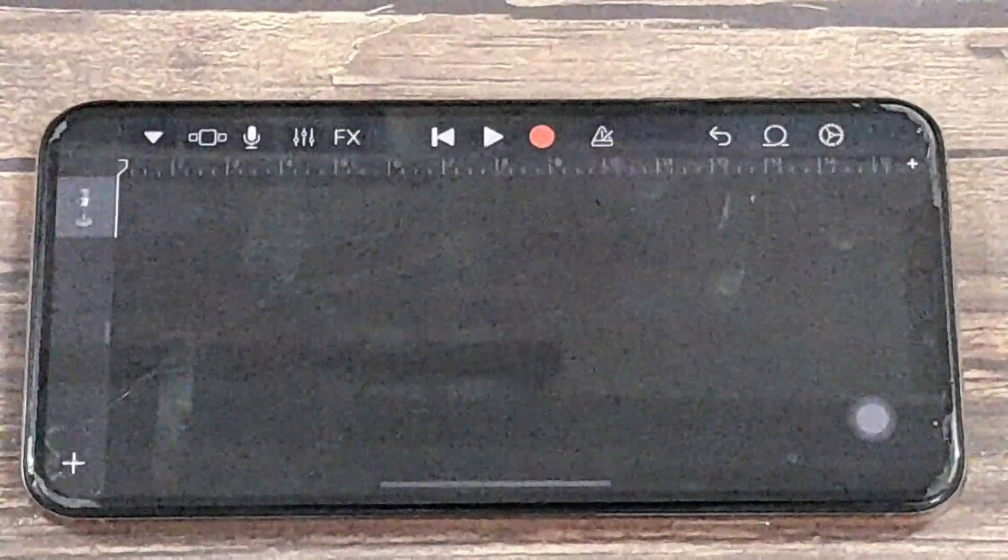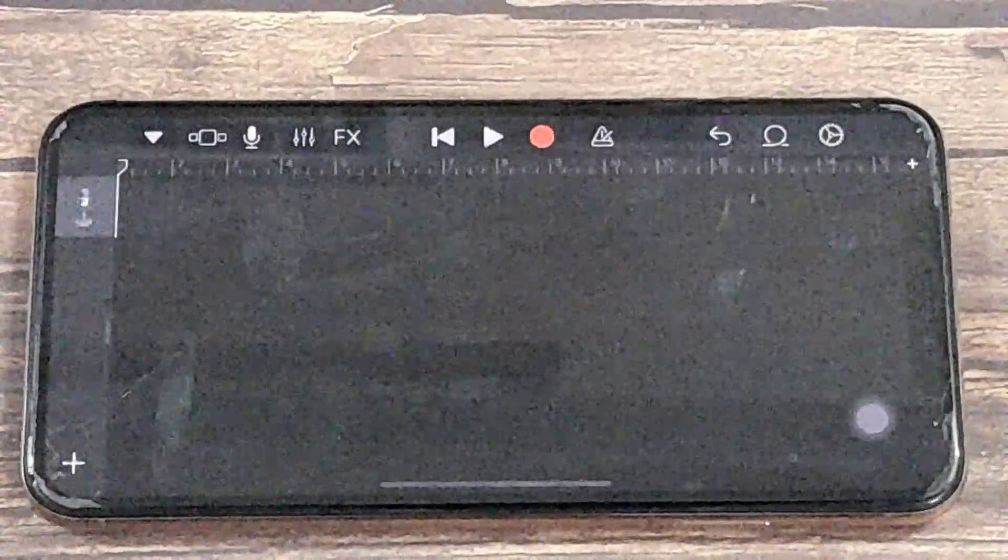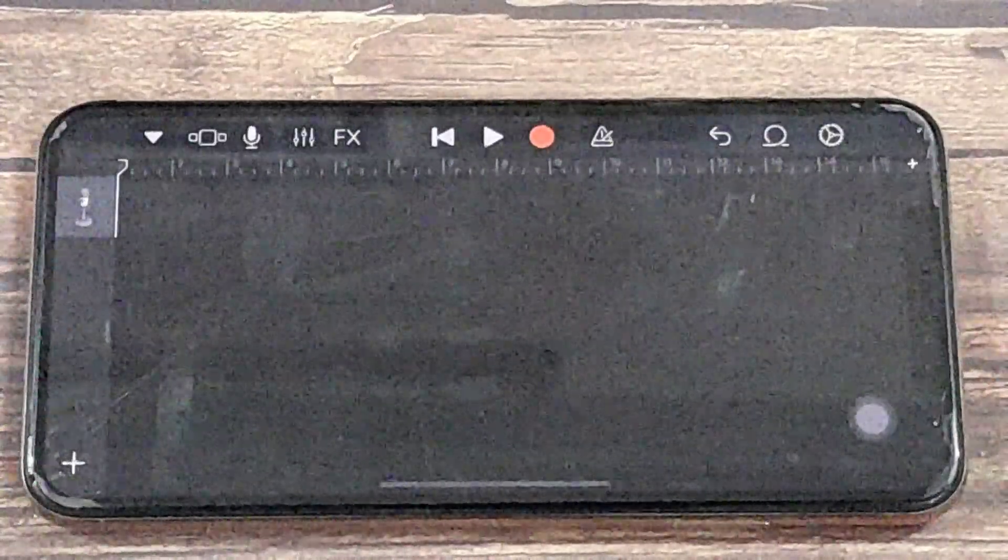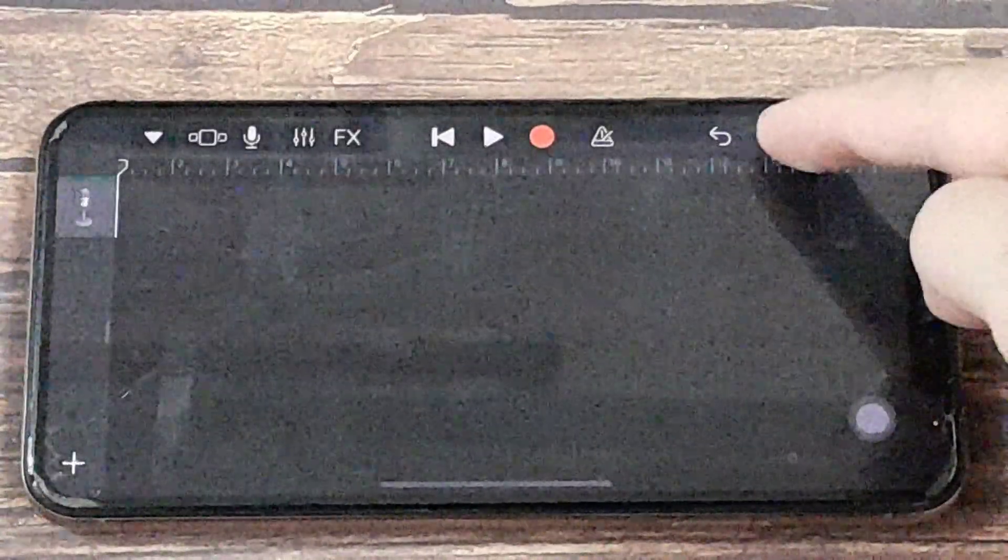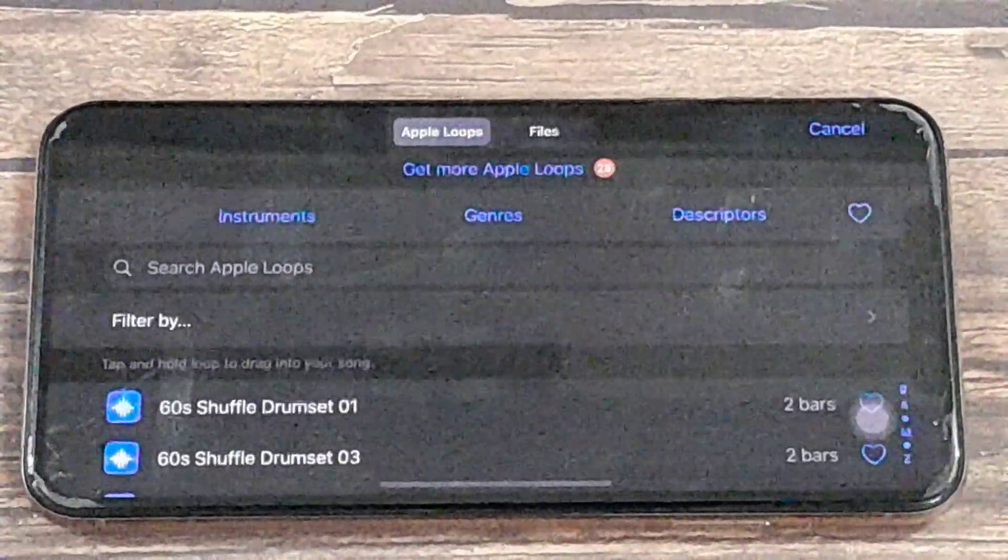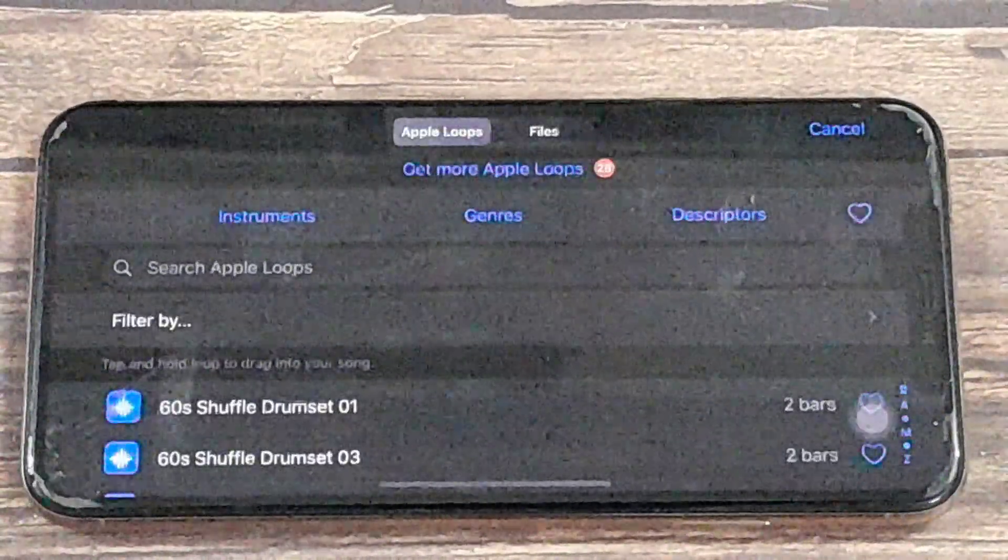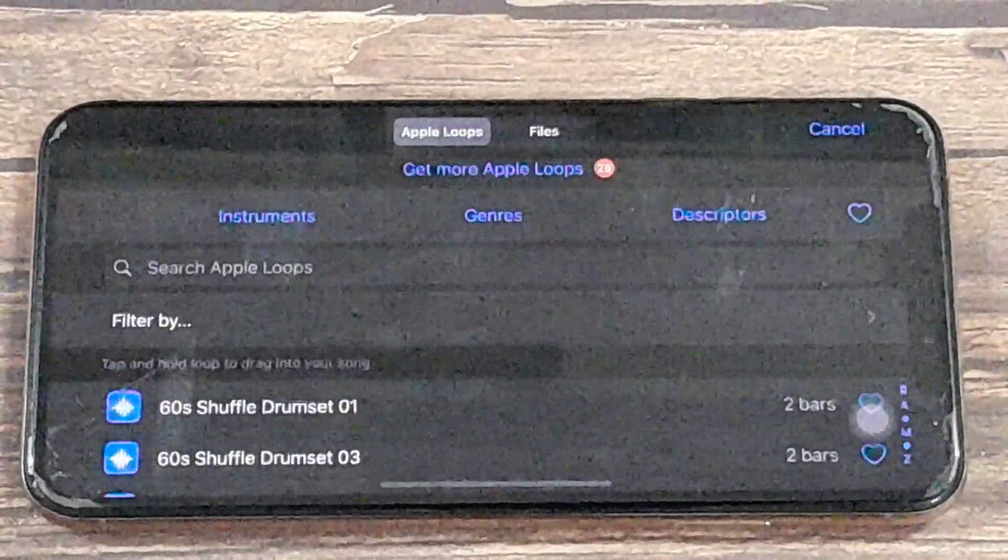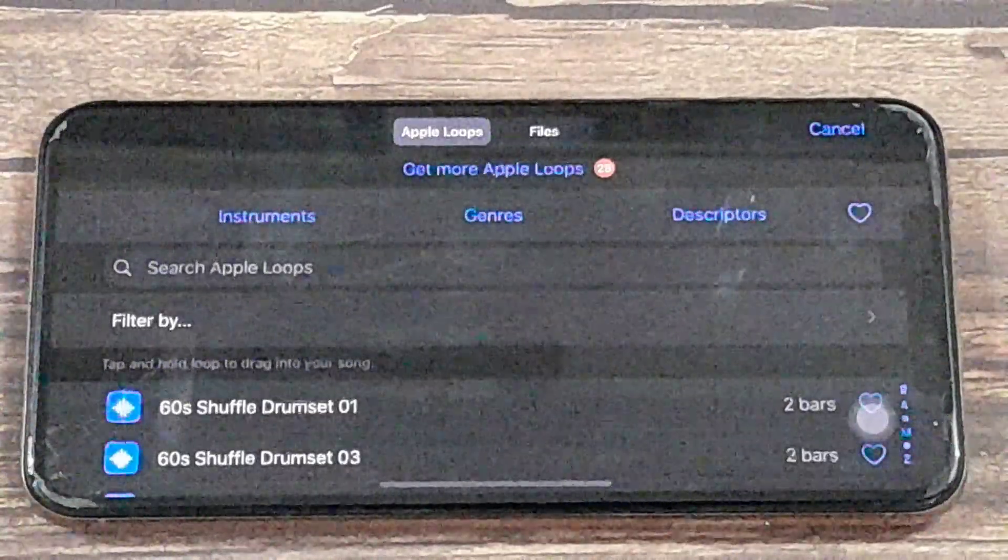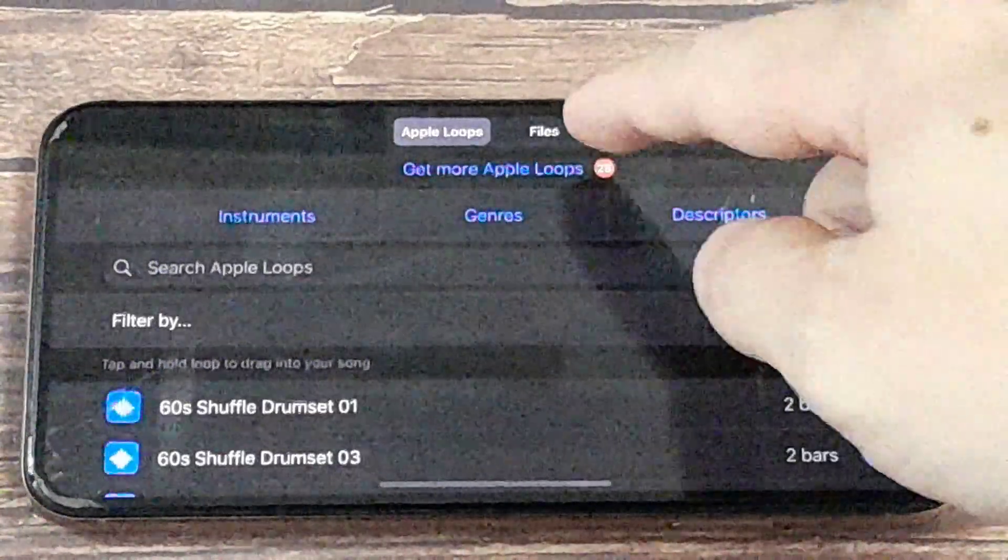The next thing we'll do is grab the track itself, the audio track. So go to this little button here, the audio button—it looks a little bit like a letter. And we want to go to Files just at the top here.